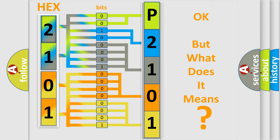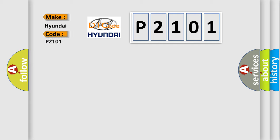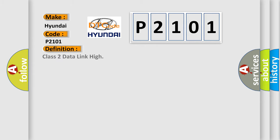So, what does the diagnostic trouble code P2101 interpret specifically for Hyundai car manufacturers? The basic definition is Class 2 data link high. And now this is a short description of this DTC code.